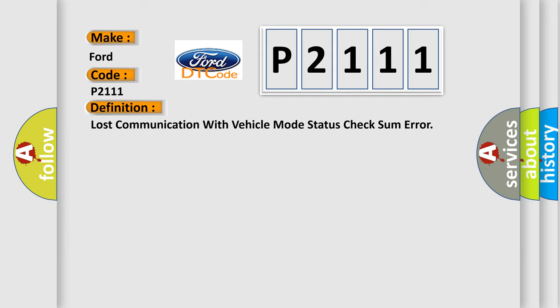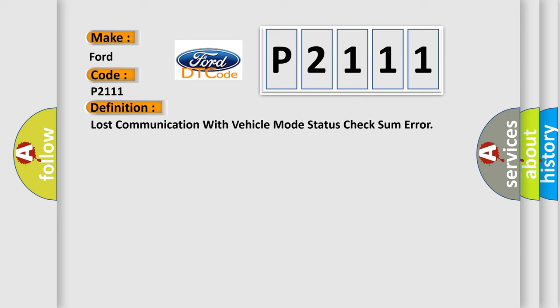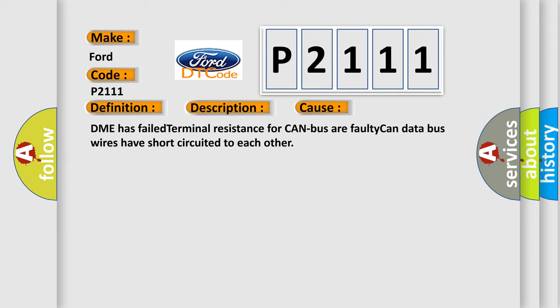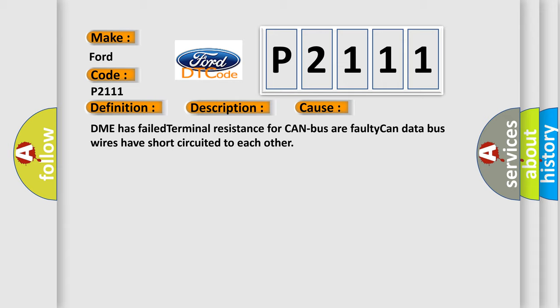And now this is a short description of this DTC code. Key on for 800 milliseconds, and the DME detected that it has lost communication with the vehicle mode status during its initial startup for 40 milliseconds, two message cycles. The engine control module DME communicates with all database-capable control modules via a CAN data bus. This diagnostic error occurs most often in these cases: DME has failed terminal resistance for CAN bus, or faulty CAN data bus wires have short-circuited to each other.